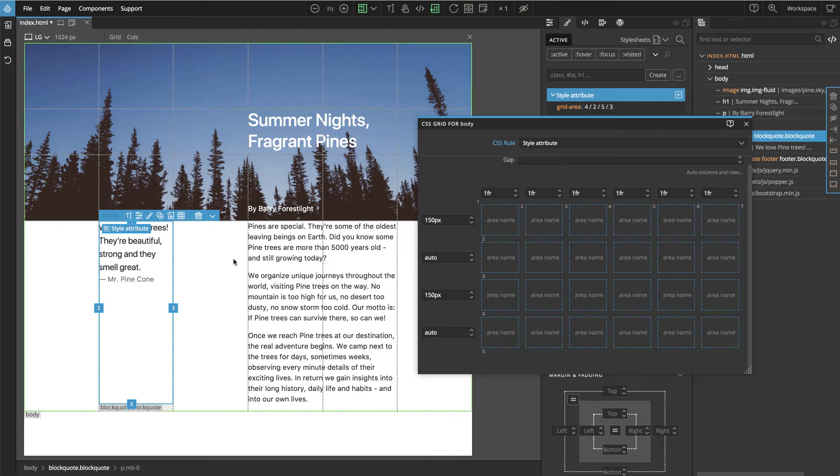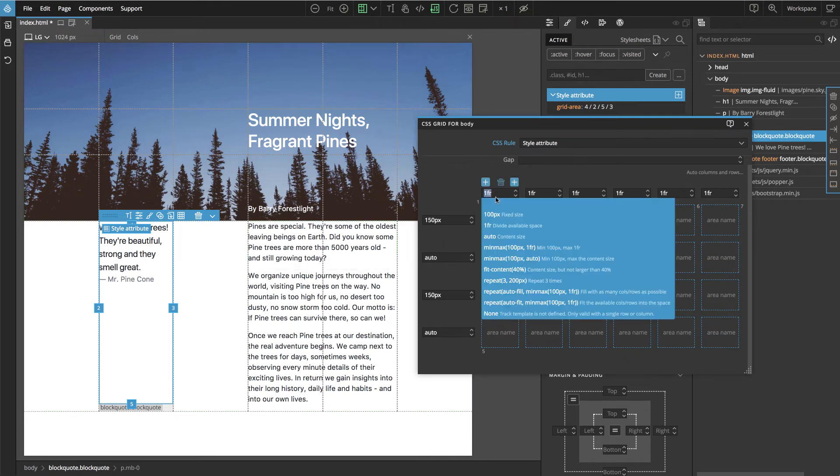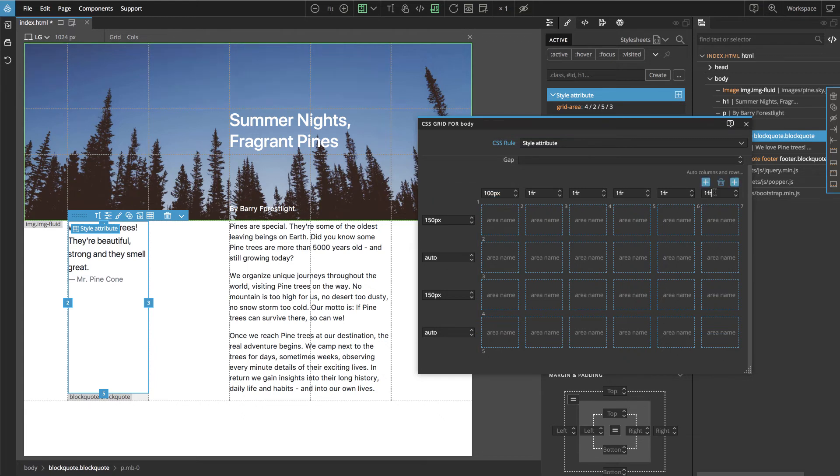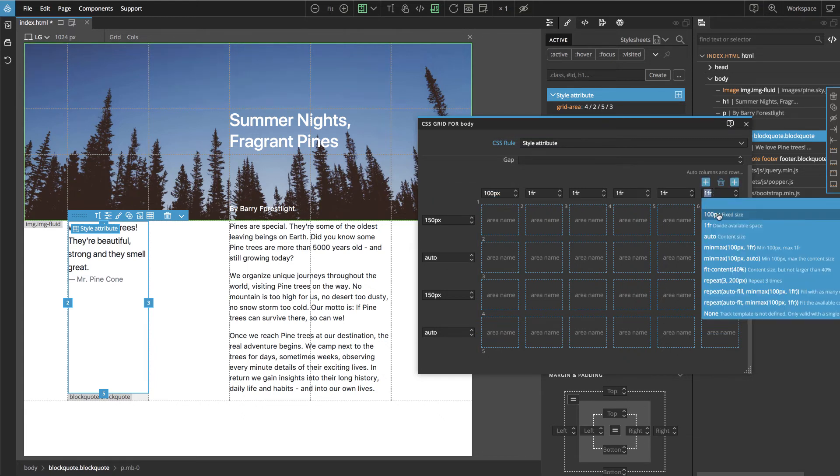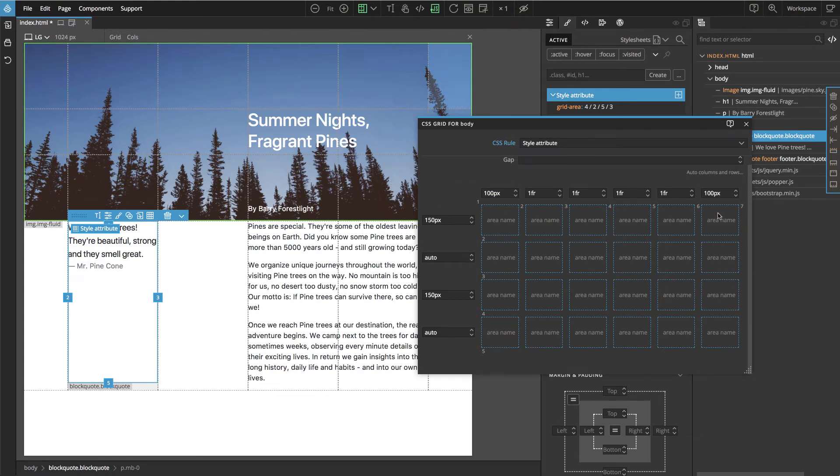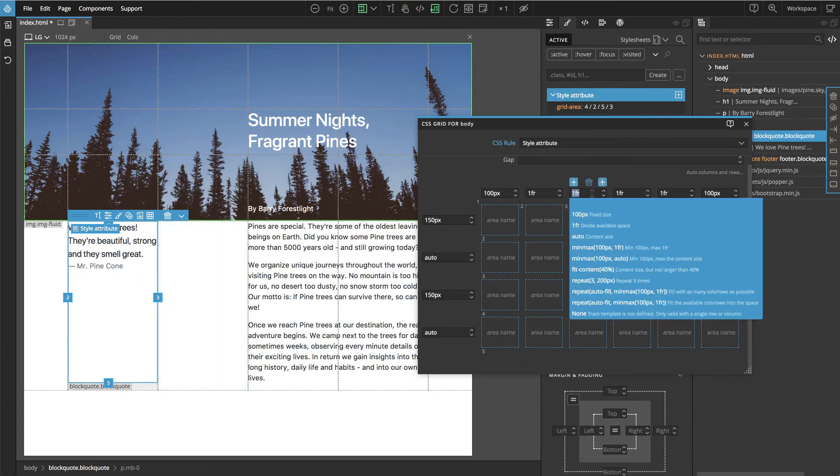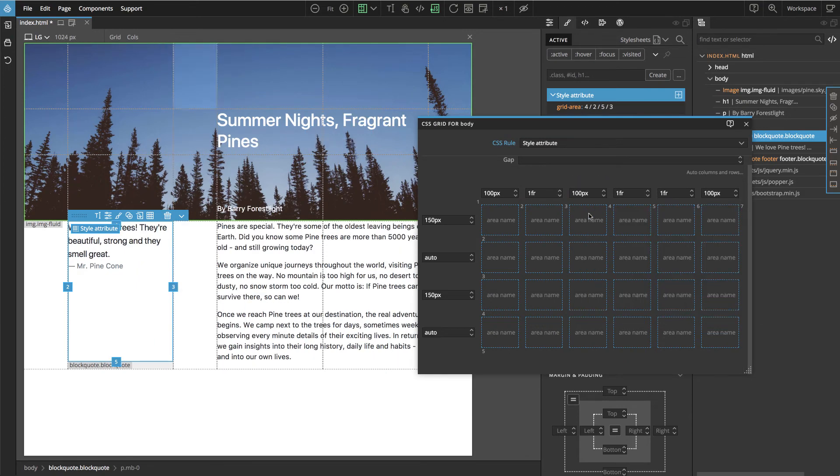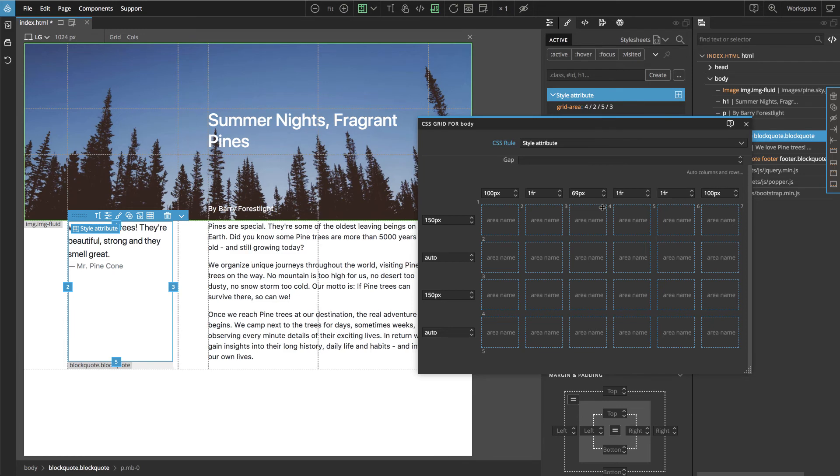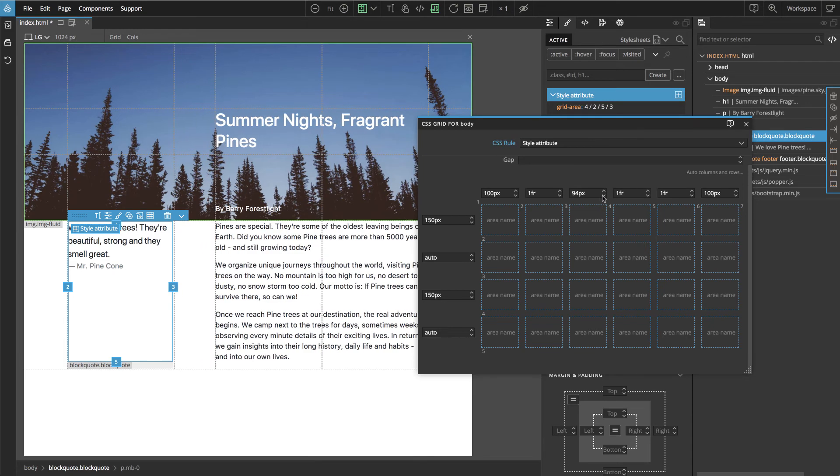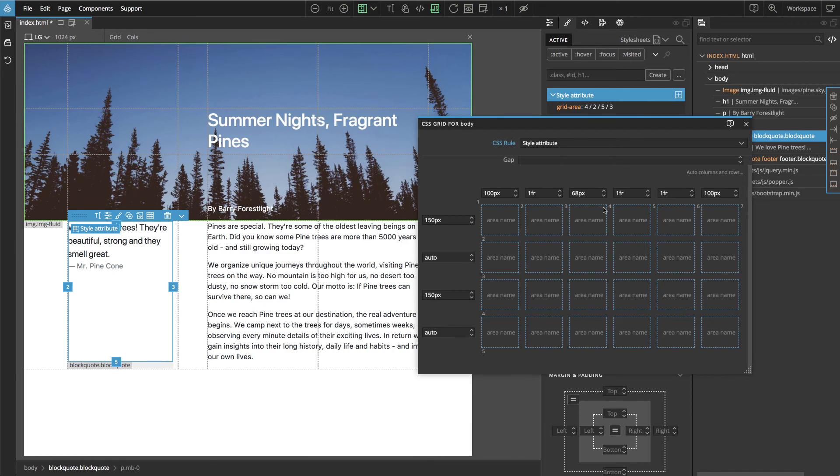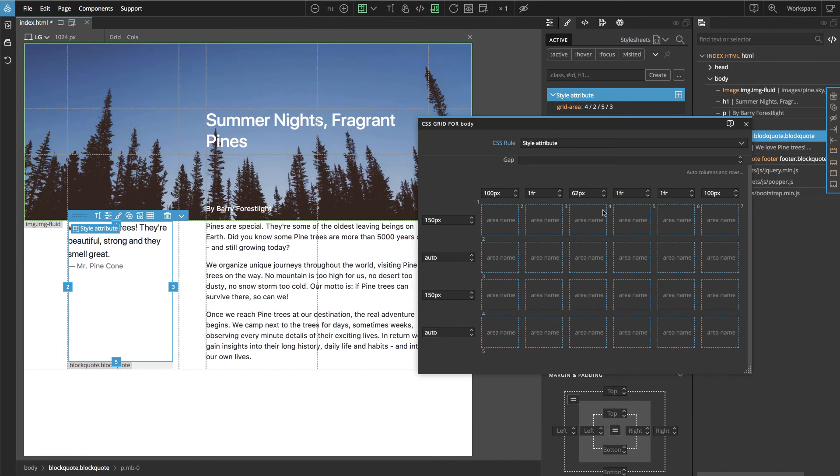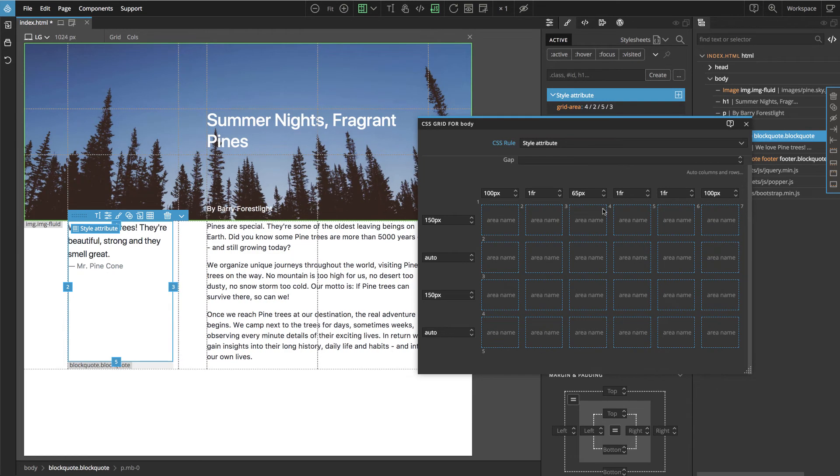Now we can change the units. So here we can say maybe let's just do it fixed 100 pixels and the last one as well. And here this space between the quote and the text is also too big. So we can also use pixel units to adjust it according to what looks good.